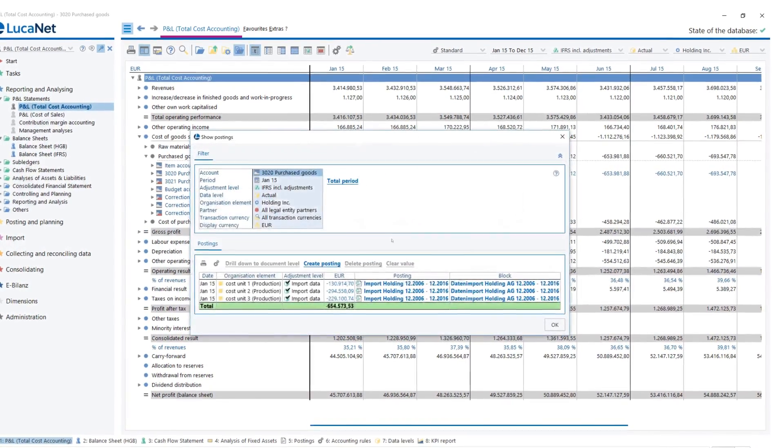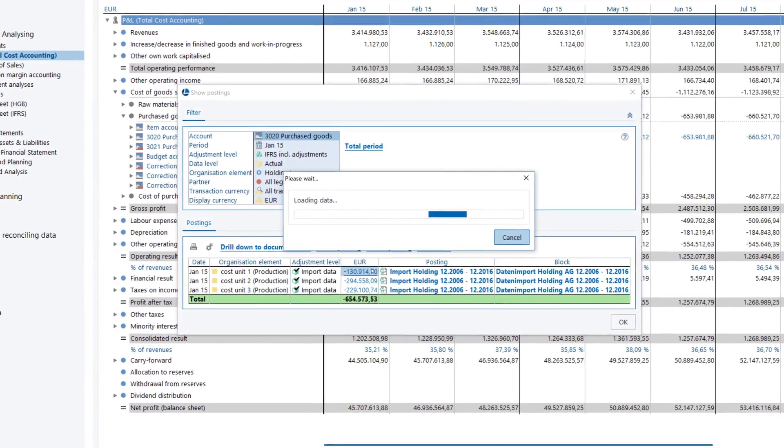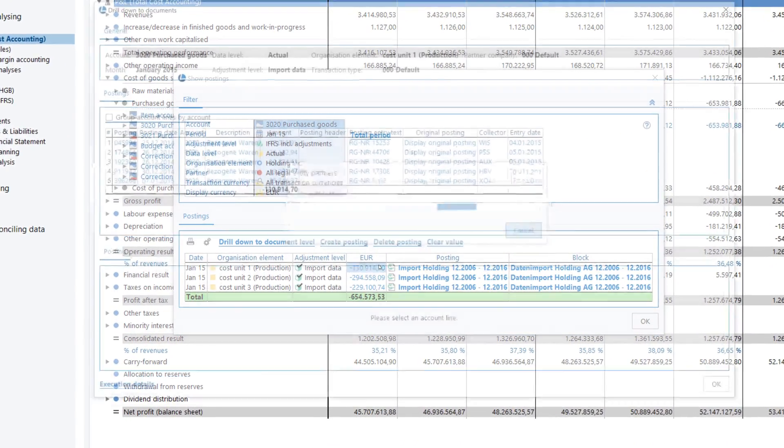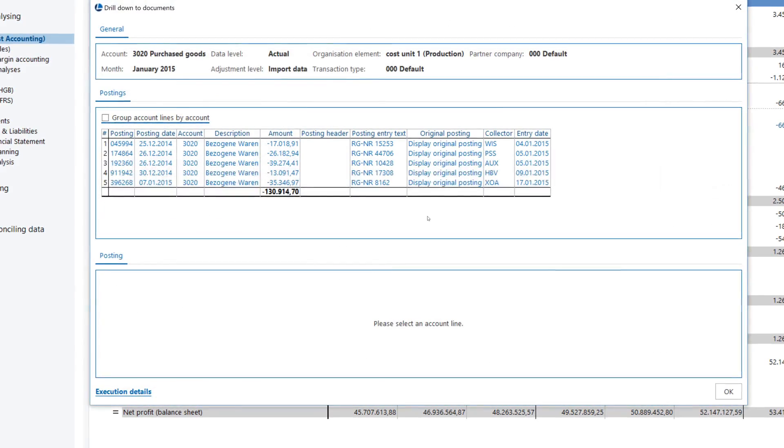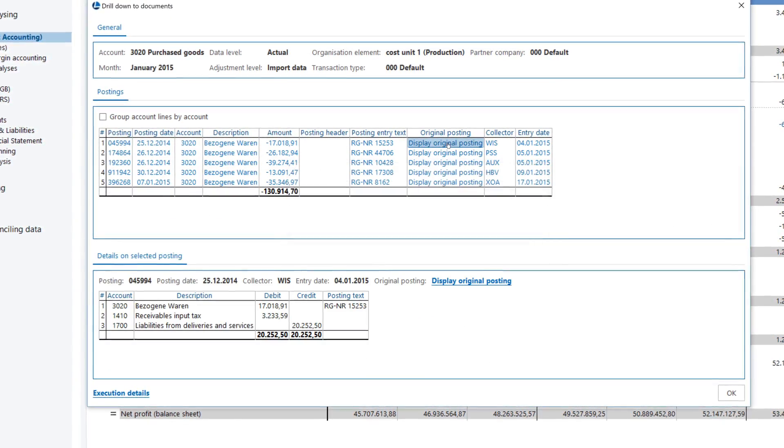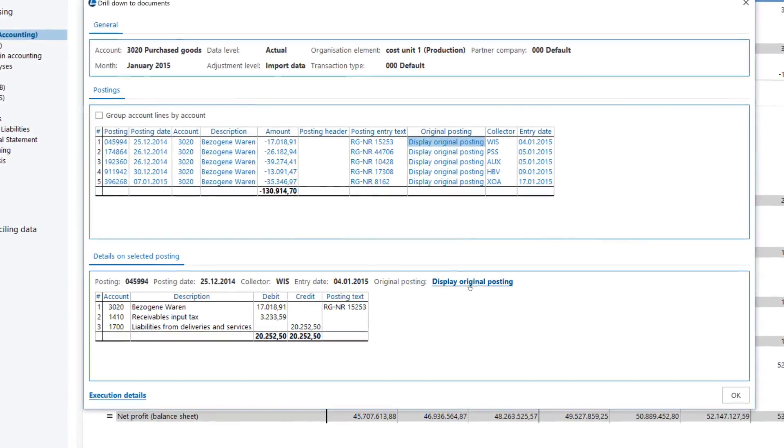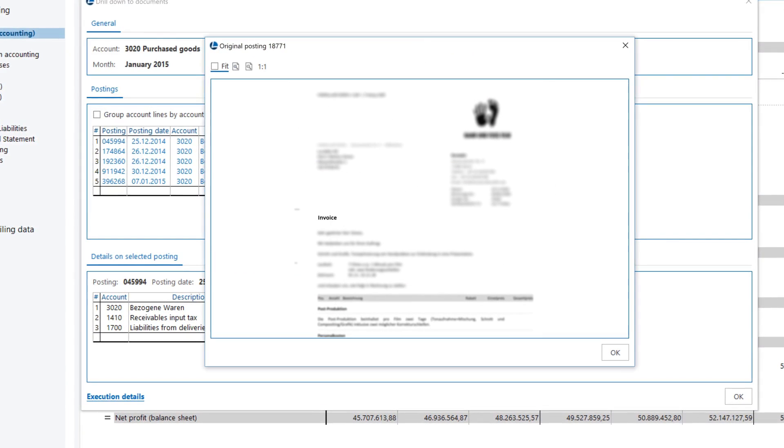Take advantage of maximum transparency. With a few clicks, you can trace back each figure right through to the source document level using the drill-down function.